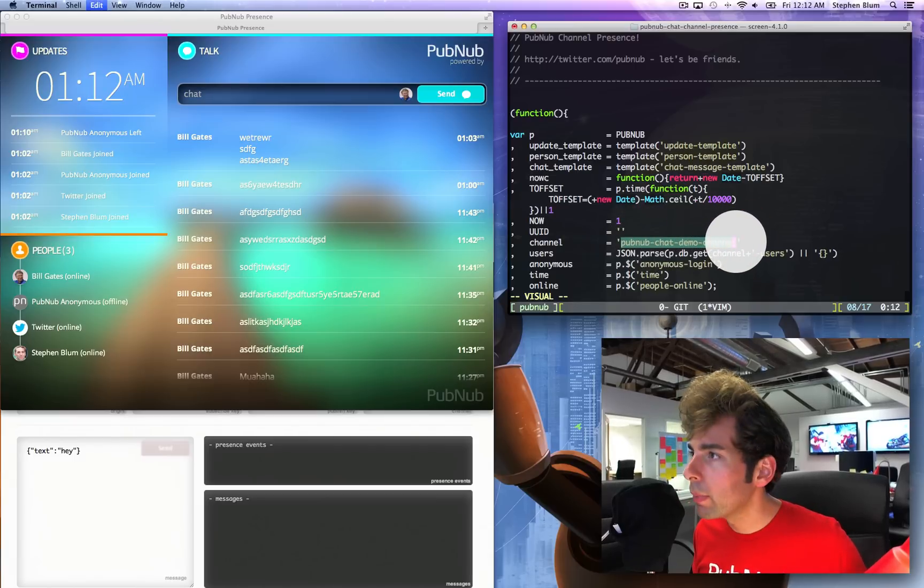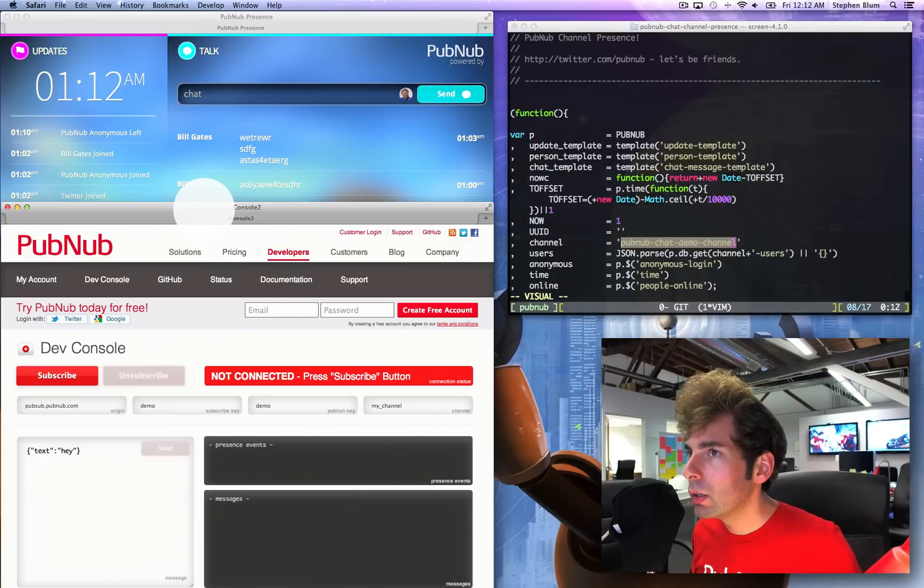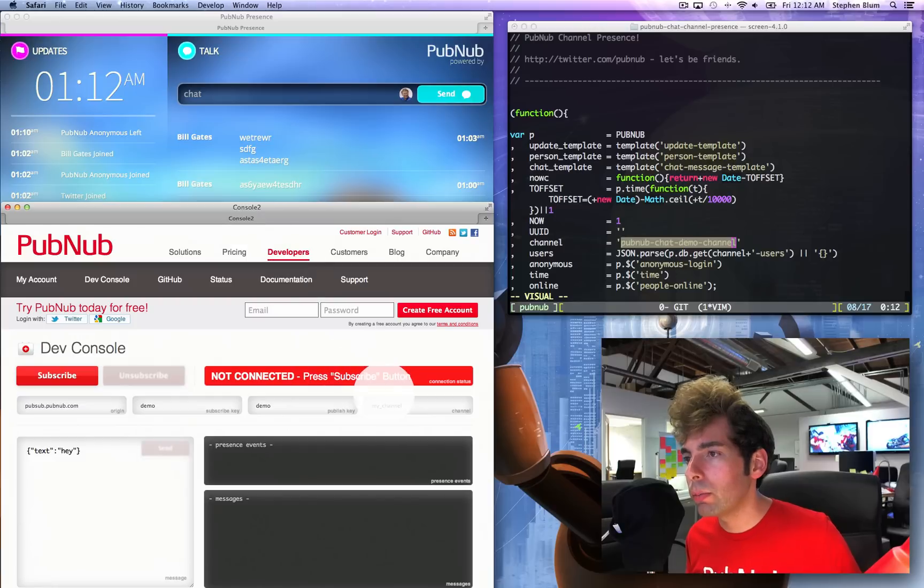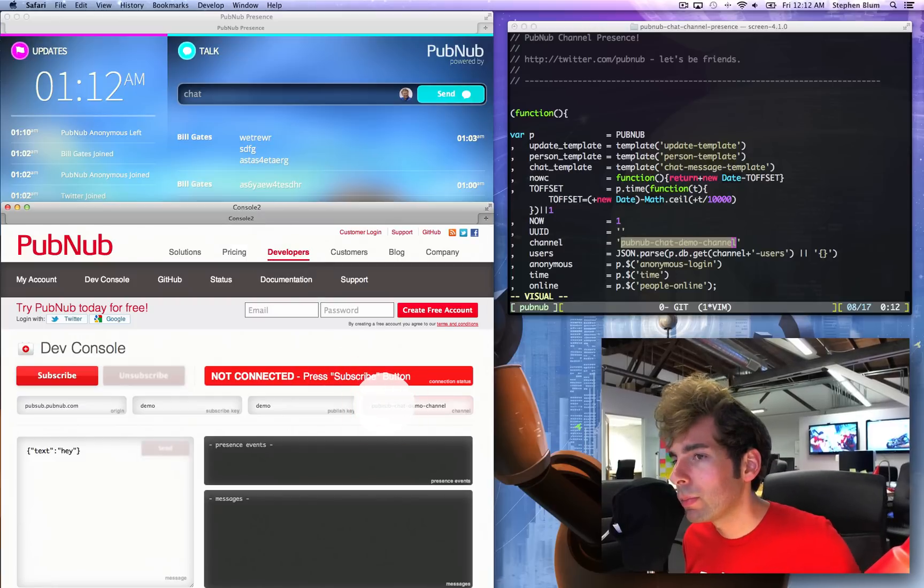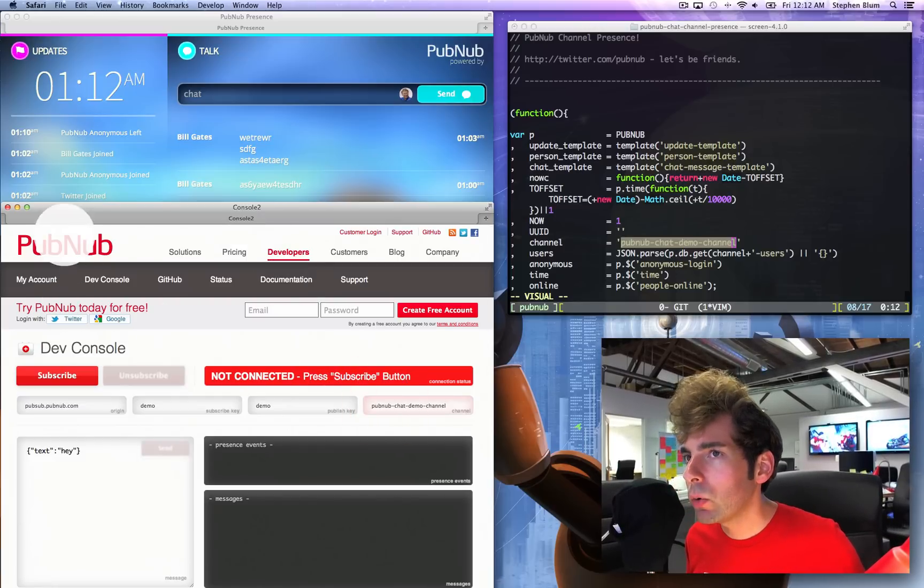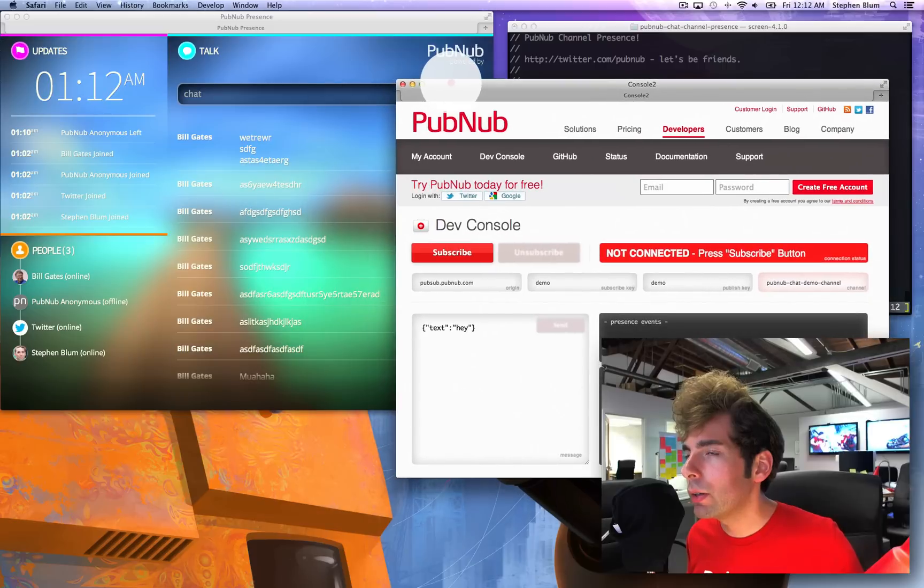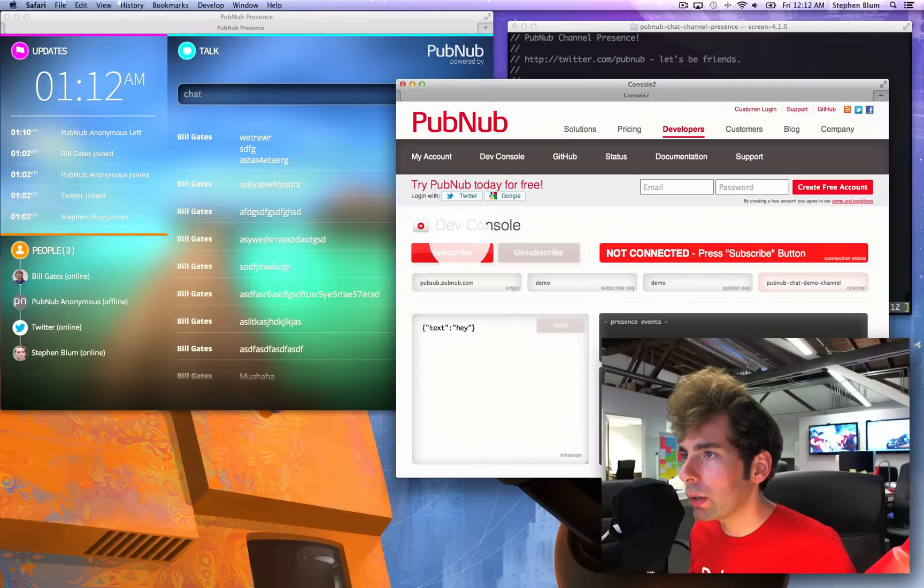I'll show you the new snazzy dev console 2.0. I'm going to paste my channel into the channel section, and then I'm going to wait a second and describe to you what happens when I click subscribe.